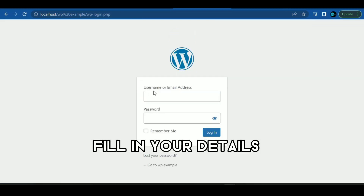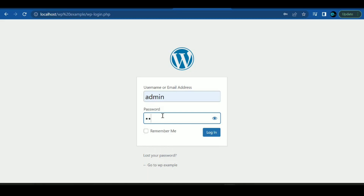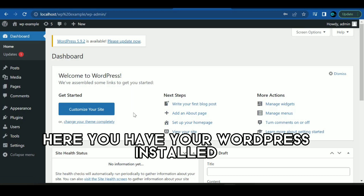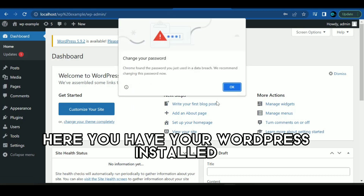Fill in your details. Here you have your WordPress installed.